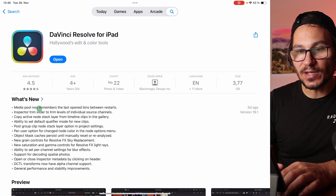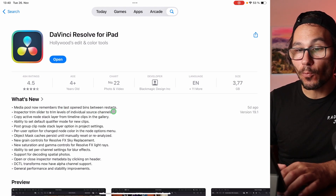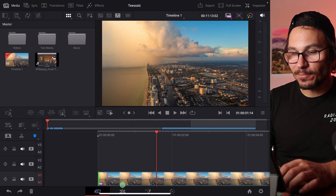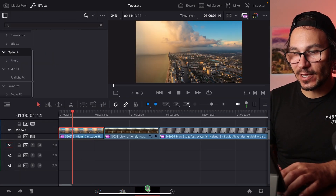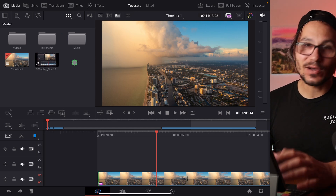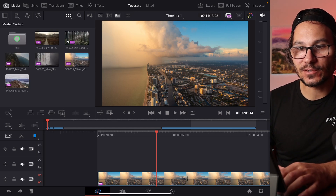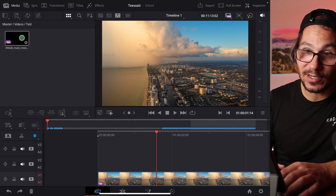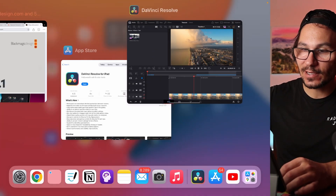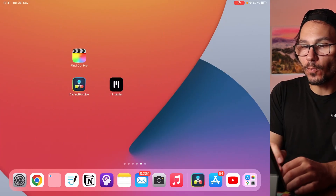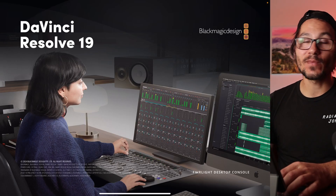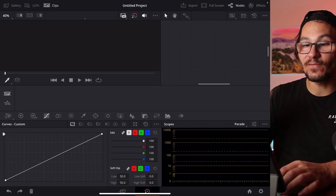Starting with the first official feature: MediaPool now remembers the last open bin between restarts. I created a test project with a couple of bins — for example, the 'Master Video Test' folder. If I close DaVinci Resolve and reopen it, it will remember the last position of my folder both in the edit page and in the cut page.